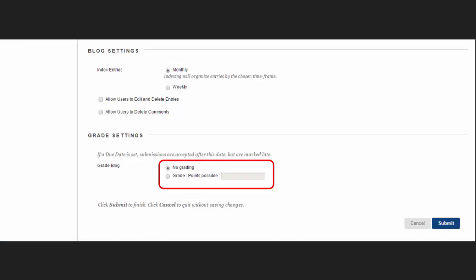In the Grade Settings section, select No Grading or the Grade option and type the number of points possible. Points possible will apply to one or more entries made by the user to the blog topic. After you enable grading, a column is created automatically in the Grade Center. If you do this, remember that it is permanently gradable and you will not be able to change this setting to No Grading. You are now ready to click Submit.